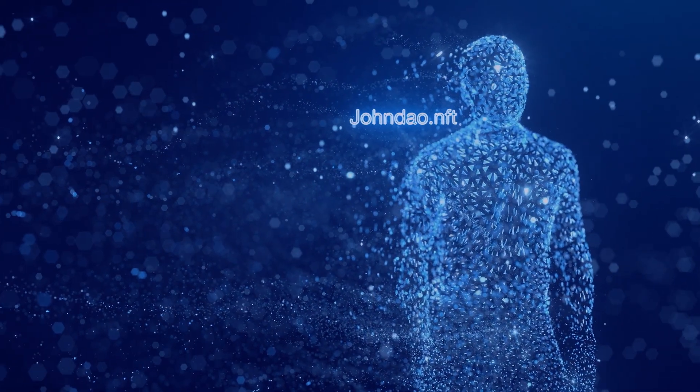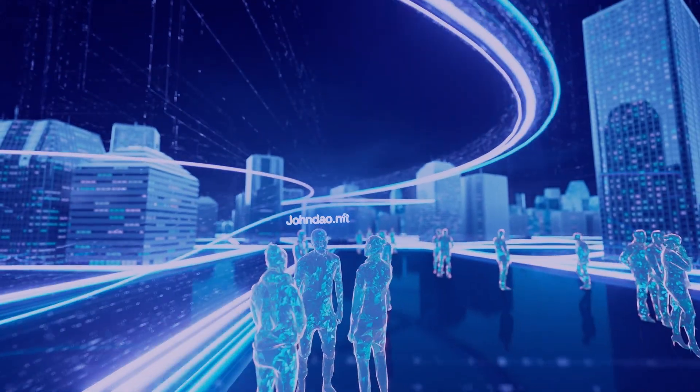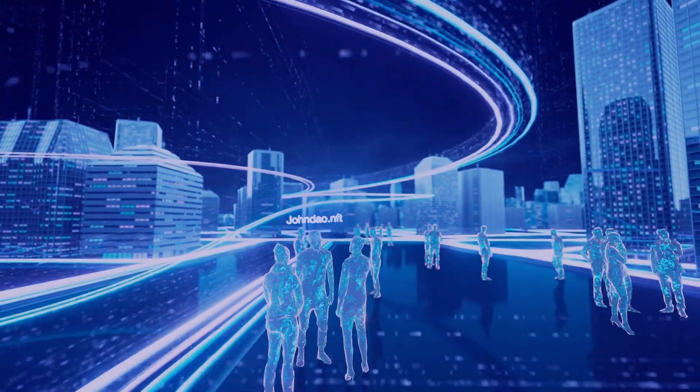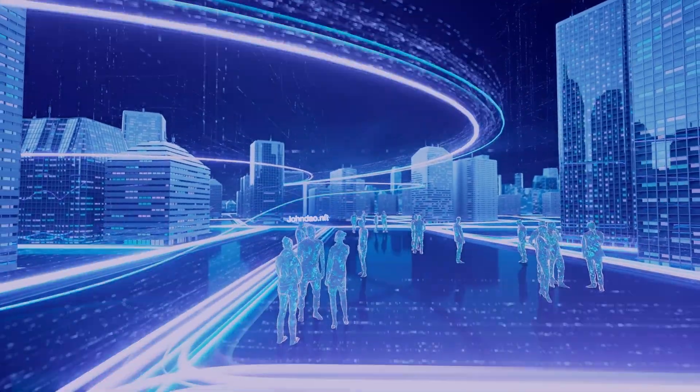Our domain becomes our digital identity, the one single name that defines each of us across Web3.